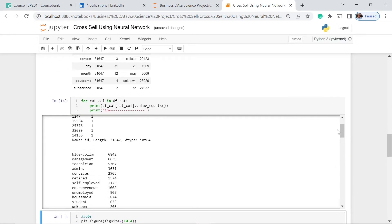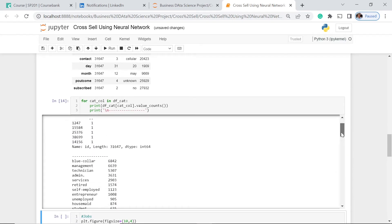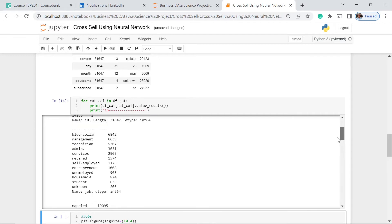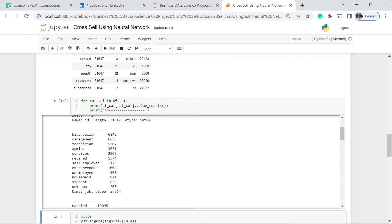This is actually just the ID. Then this one's the job type. So we have the blue collar, and then including the unknown, we have 12 job types. The blue collar has the most number followed by the management and the unknown has the least one.